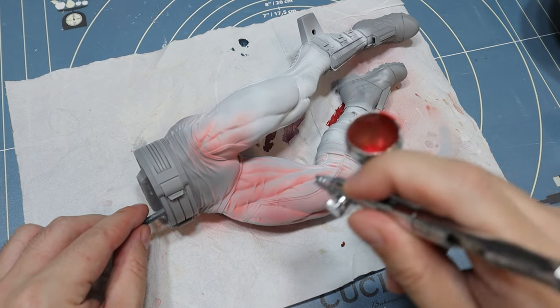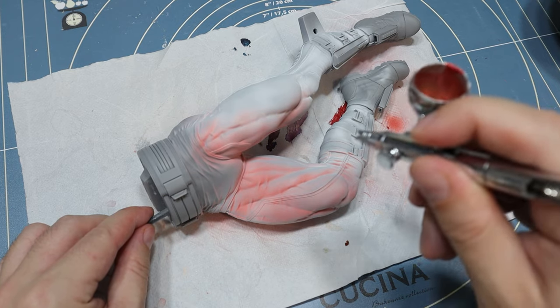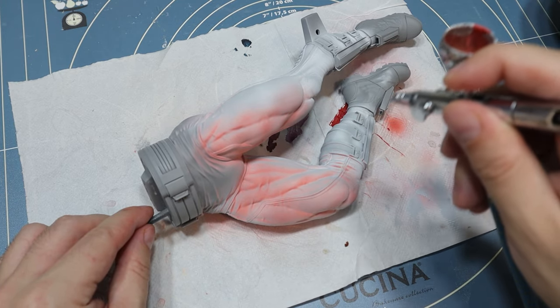We start with the body. Since it will be red suit, I use white primer.